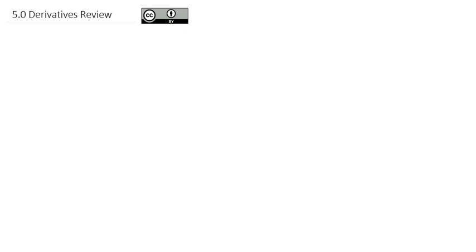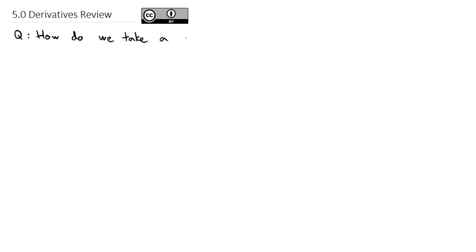As we go into our second quarter of calculus, we need to make sure we're very comfortable with derivatives. It's been a while since we've seen some of these derivatives, so we're going to do a quick review covering the question: how do we take a derivative? We're not going to go in detail with this review. This is mainly to make sure you remember all the pieces that are going to come into play as we get into anti-derivatives here in chapter 5.